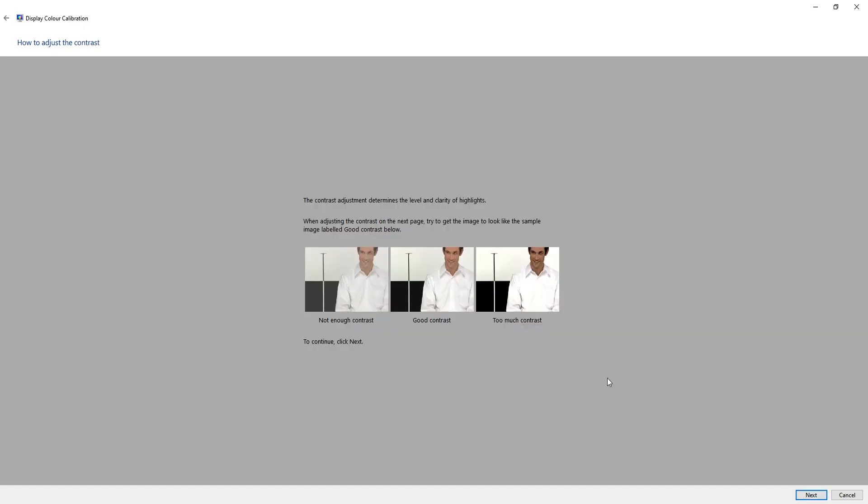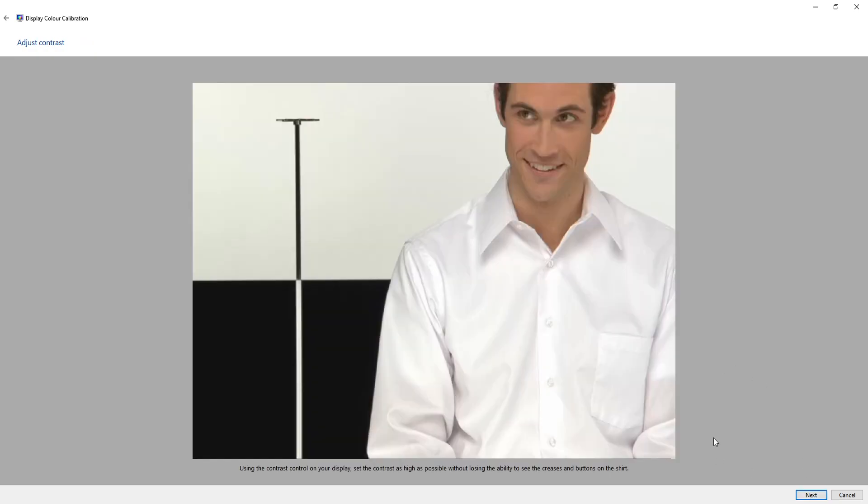This is just a little information telling you how to adjust the contrast and what it should look like. So once you're happy, press next. And now go ahead and adjust your contrast up or down so that the picture is clear and the colours are good on your screen. Once you're happy with that, press next.